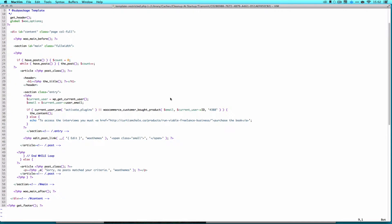And the important part is right here on line 37. I'm actually authorizing it two ways. It says if current user can activate plugins. So that's basically an admin or a super admin on my network. Or, and here's the cool function, is WooCommerce customer bought product. And that takes three things. It takes the email of the user, the current user ID, and the product ID.